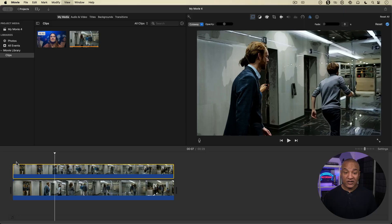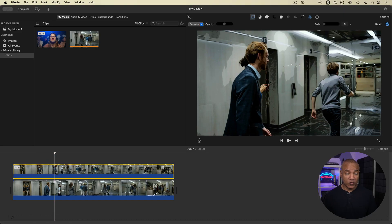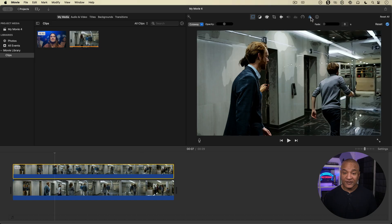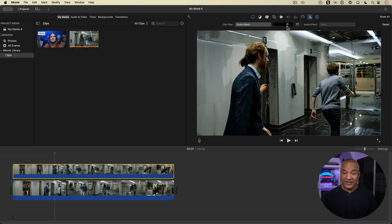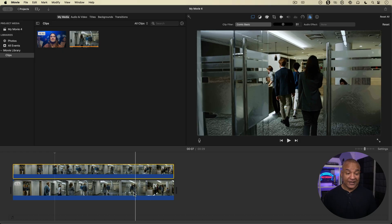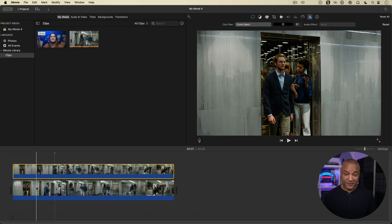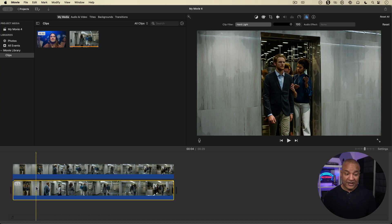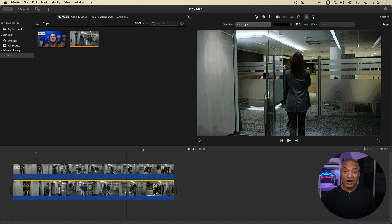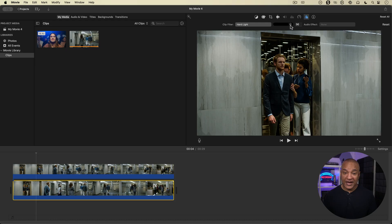I could also just go up here and with the comic book, go back over to the clip filter controls here. And maybe I just dial this back to 50% so we get less comic book around there.